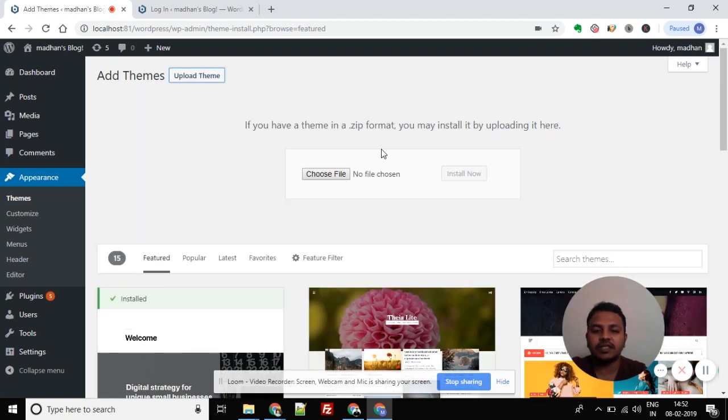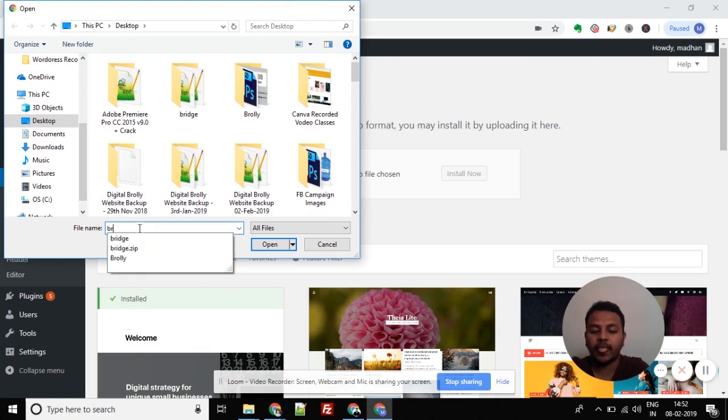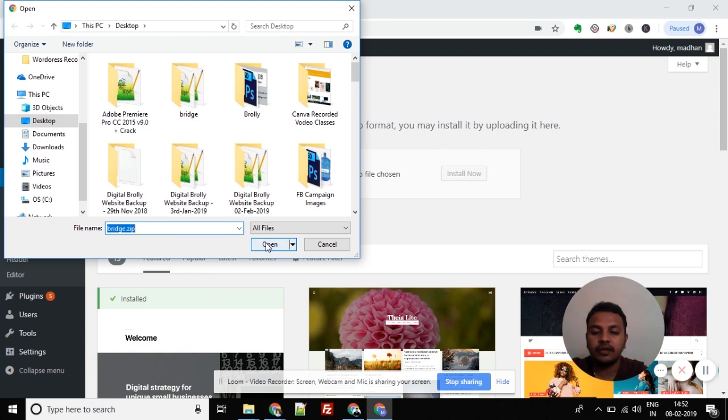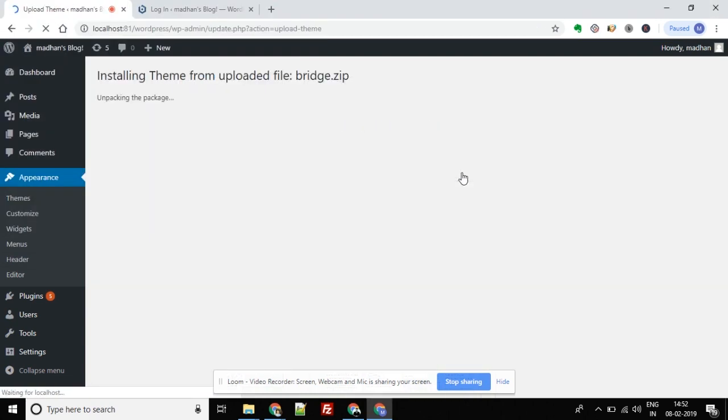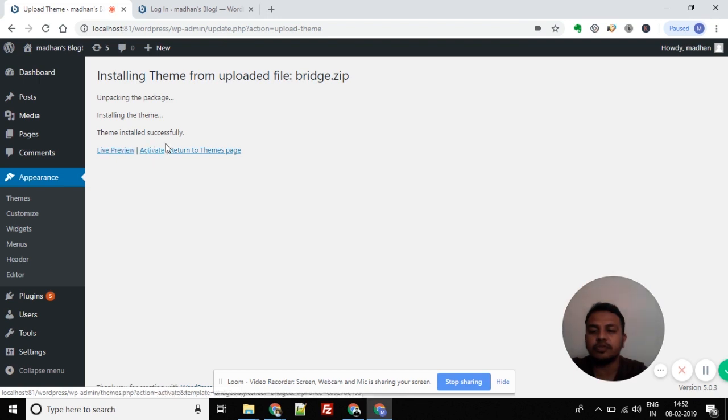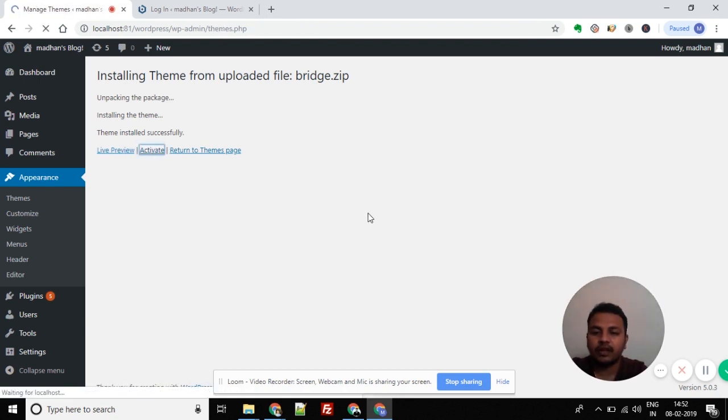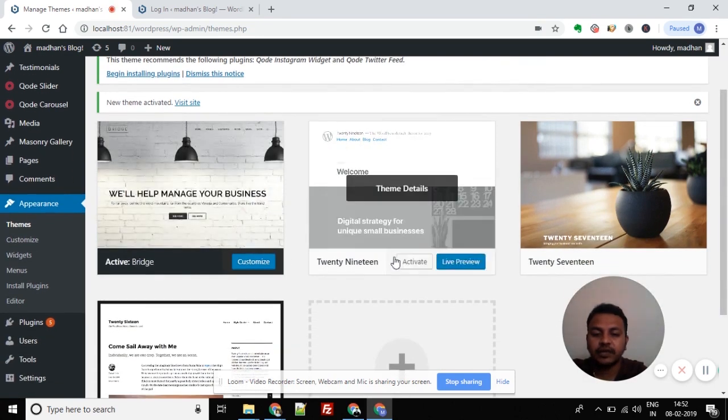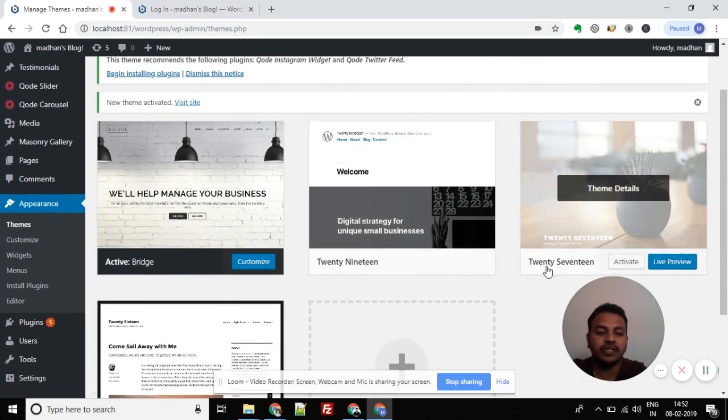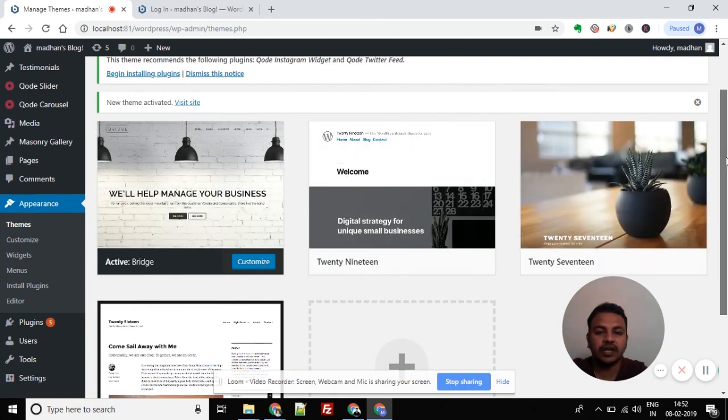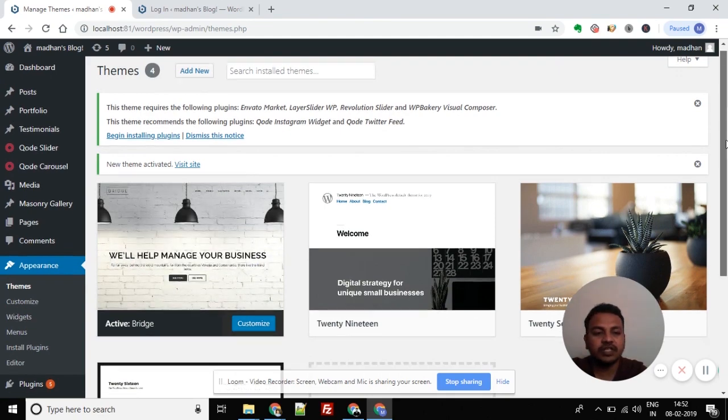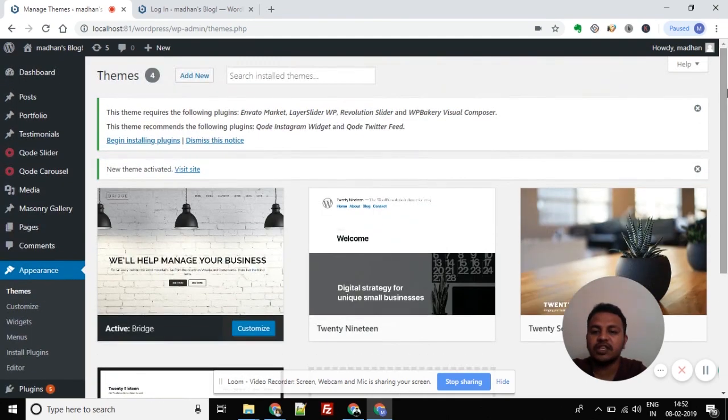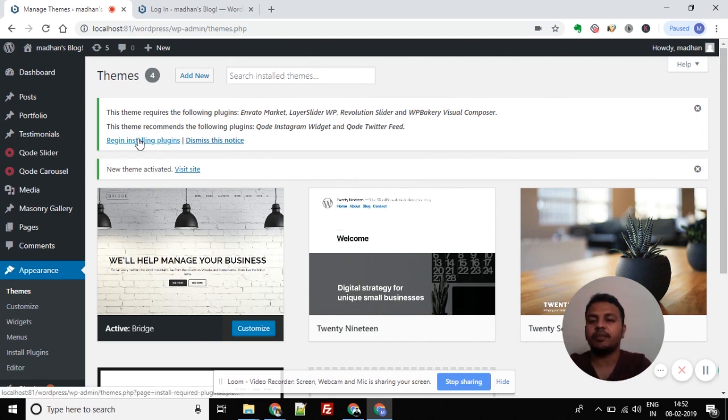The theme I want to use is called Bridge. I'll show you the installation and configuration. Click Upload Theme, then choose the team file from your computer. Select the zip file, click Open, and then Install Now. The zip will unzip and the installation process will start. Once theme installation is complete, you can activate it and see a live preview.